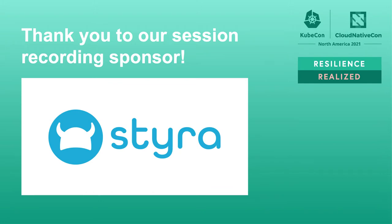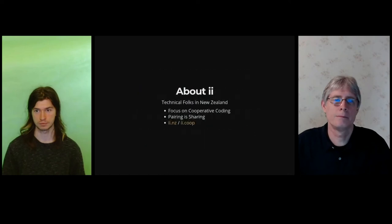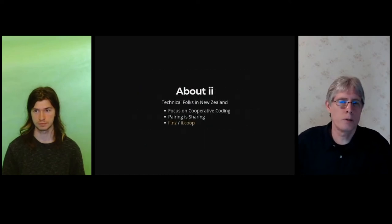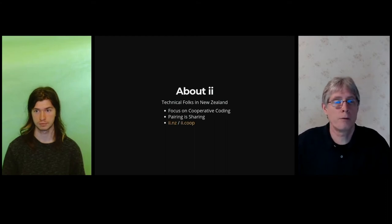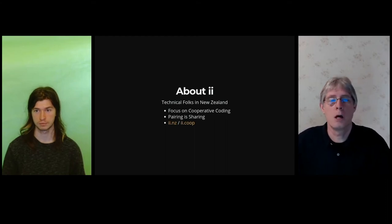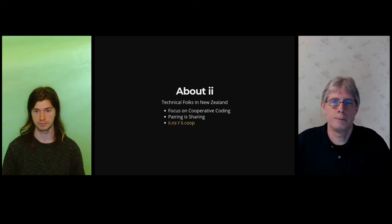I'm Caleb. And I'm Stephen. We are with II, a group in New Zealand with a focus on cooperative coding. Pairing is sharing for us. You can find us at II.NZ.